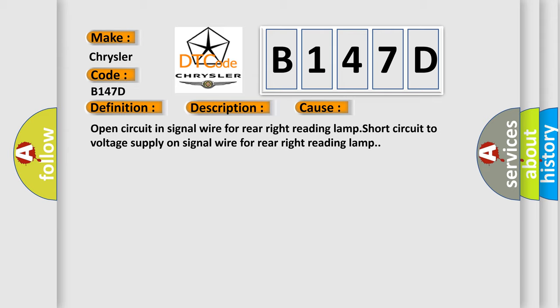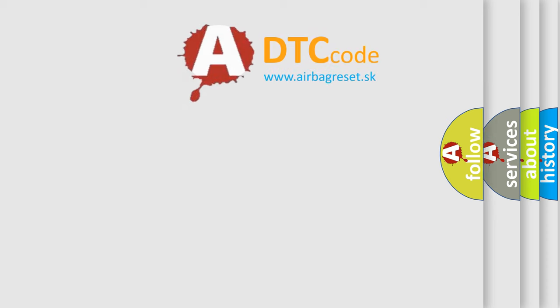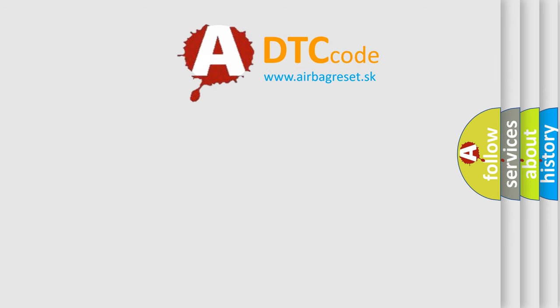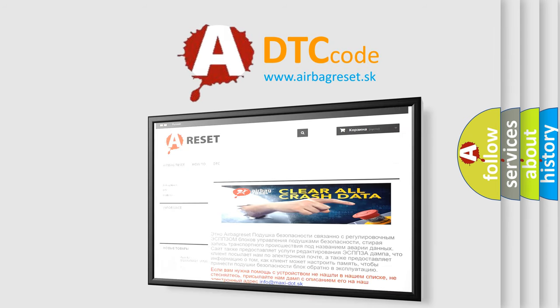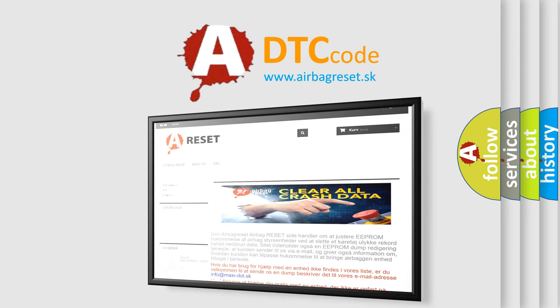The airbag reset website aims to provide information in 52 languages. Thank you for your attention and stay tuned for the next video.